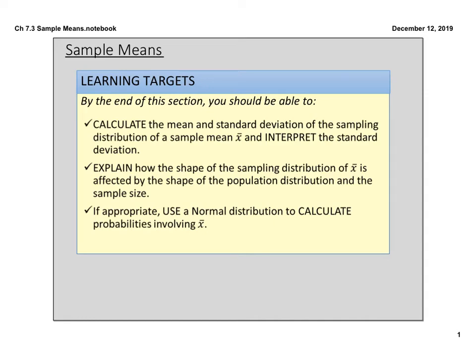Hey guys, it's Ms. Johnson and I'm here to bring you our first part of chapter 7.3 notes. Today we are getting into sample means. In 7.2 we talked about sampling proportions, and now we're going to get into sample means of sampling distributions.